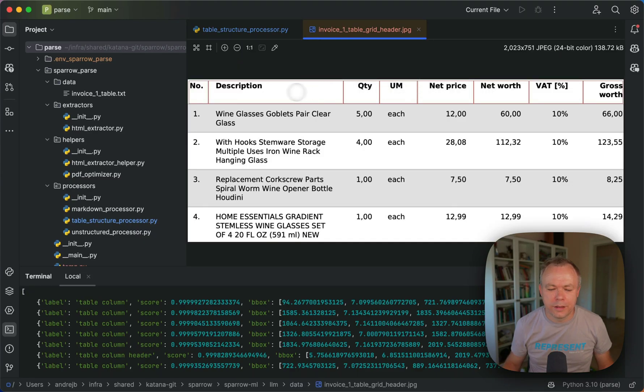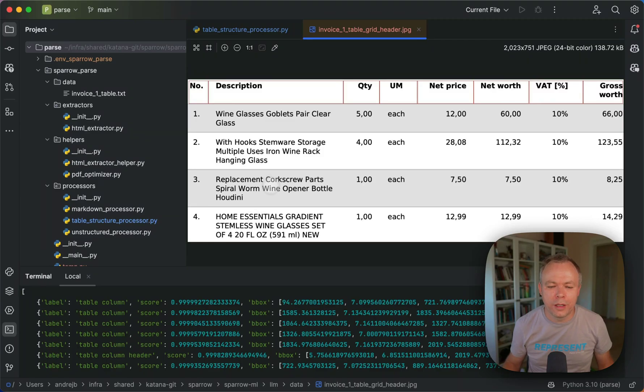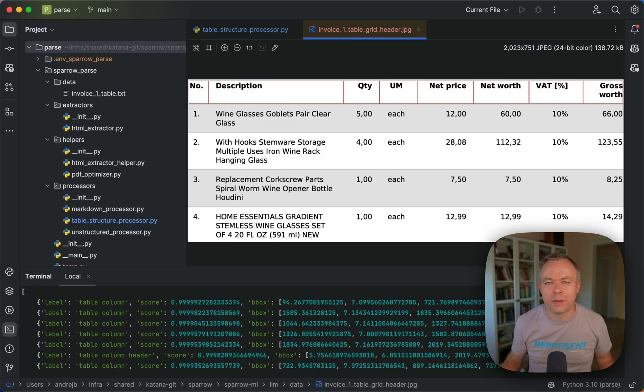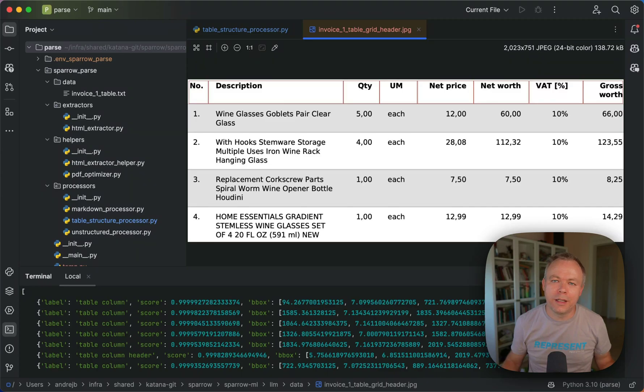This is the table which was identified inside the document using a table transformer model to identify the table.